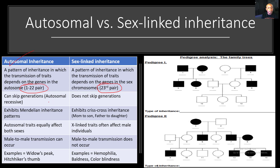In autosomal inheritance, it can skip generations if it's autosomal recessive. But in sex-linked inheritance, it does not skip generations. Autosomal inheritance exhibits Mendelian inheritance patterns — so it follows a set pattern. But in sex-linked inheritance, it exhibits crisscross inheritance. So for example, a trait can be passed from mom to son or father to daughter.